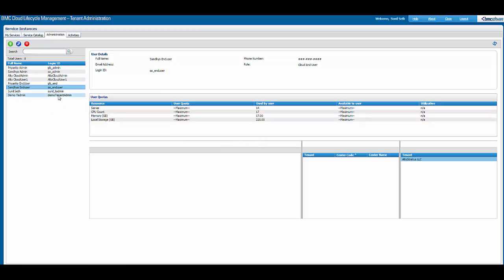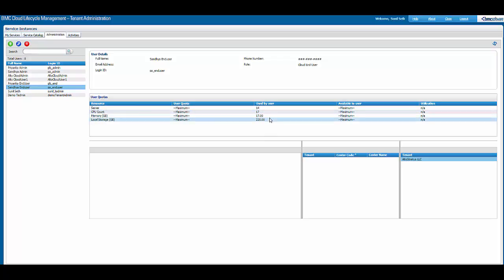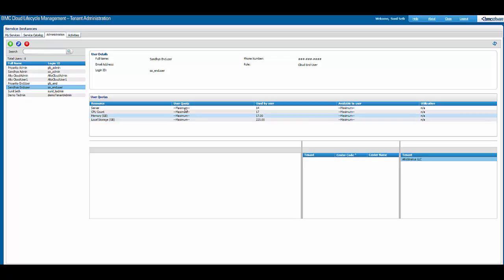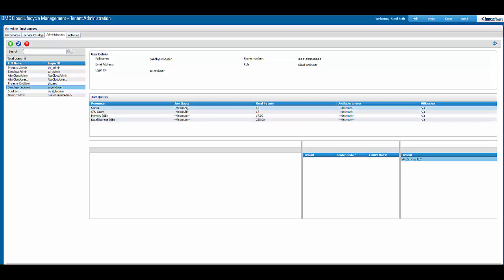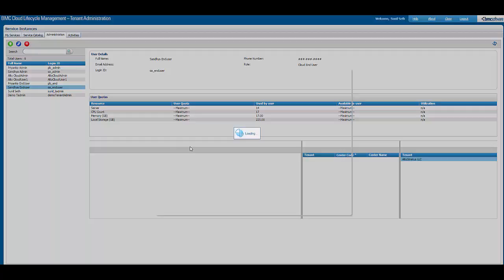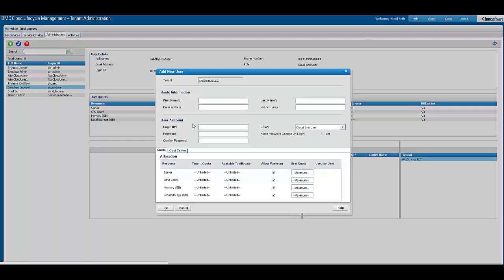For example, currently we have selected an end user and we can see the quota that has been used by the user. The tenant admin can reassign the quota here. As a tenant admin, one can also go and perform add user — as we can see on the screen, the add new user dialog box is open, and the tenant admin can fill in details about the new user that needs to be added.